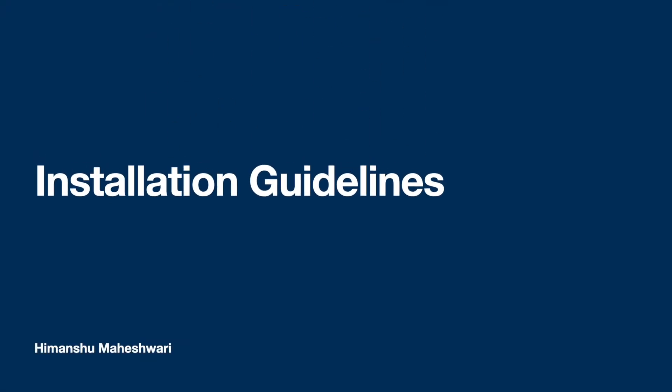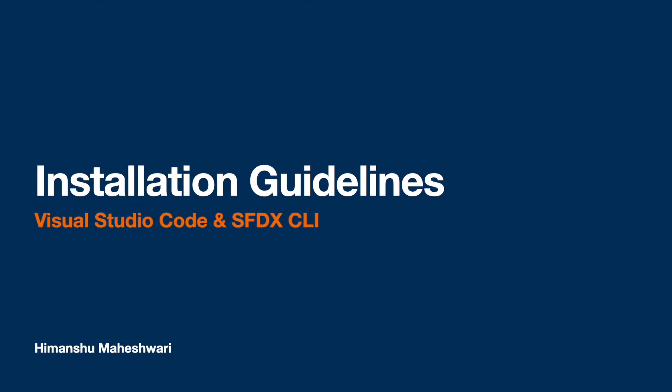Next, we arrive at the point where we need to install these tools. Let's look at the installation guidelines for Visual Studio Code and SFDX CLI, or rather Salesforce CLI.